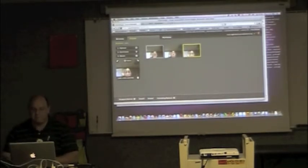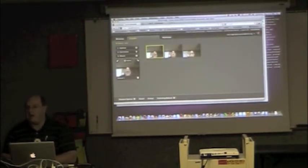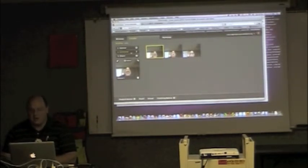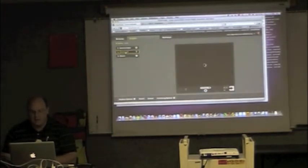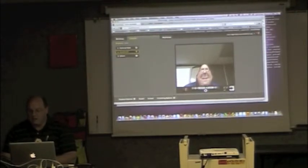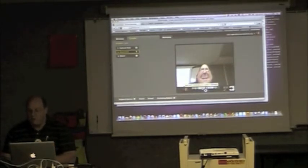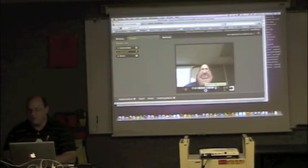Now I can come in here and add comments right from the beginning. Over here it says Comments, and there are options: telephone, webcam video, microphone, text, or upload an audio file. Those are the options you have when making a comment.